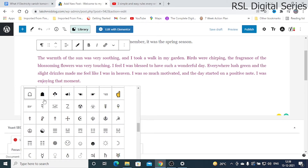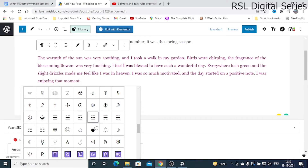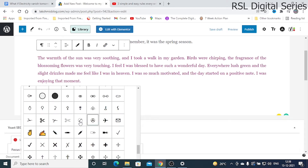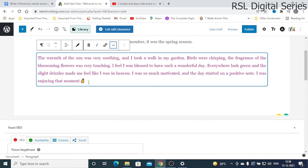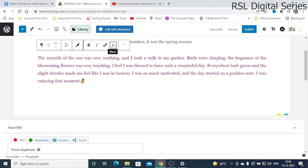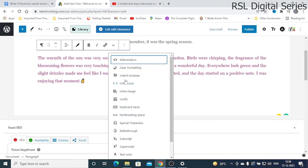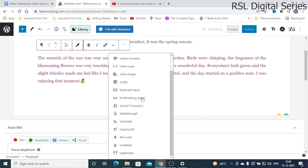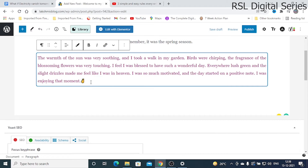You can also use smileys and other symbols. This way, by installing a plugin, you can use all these additional formatting options. I will show you the plugin in a moment.